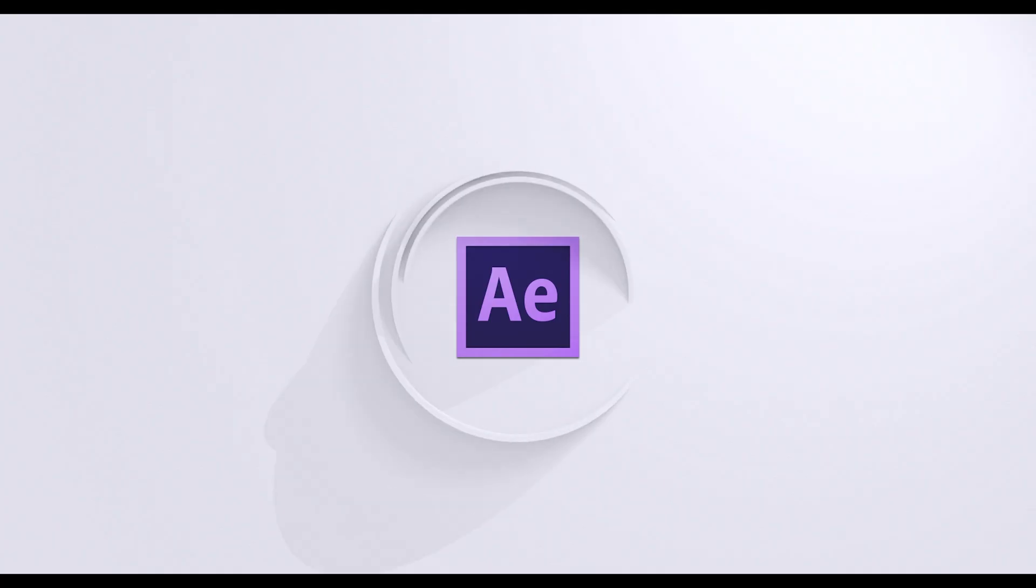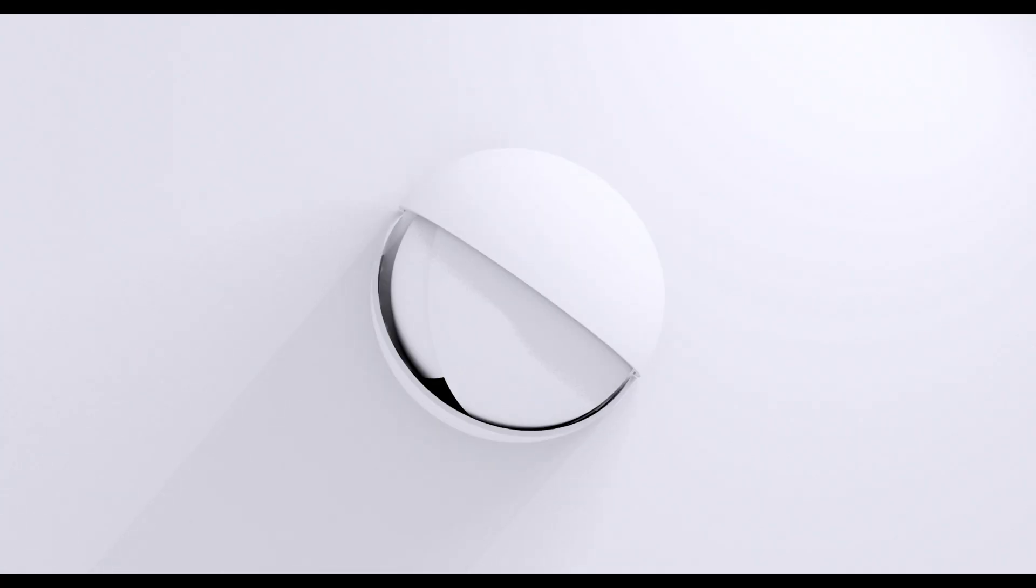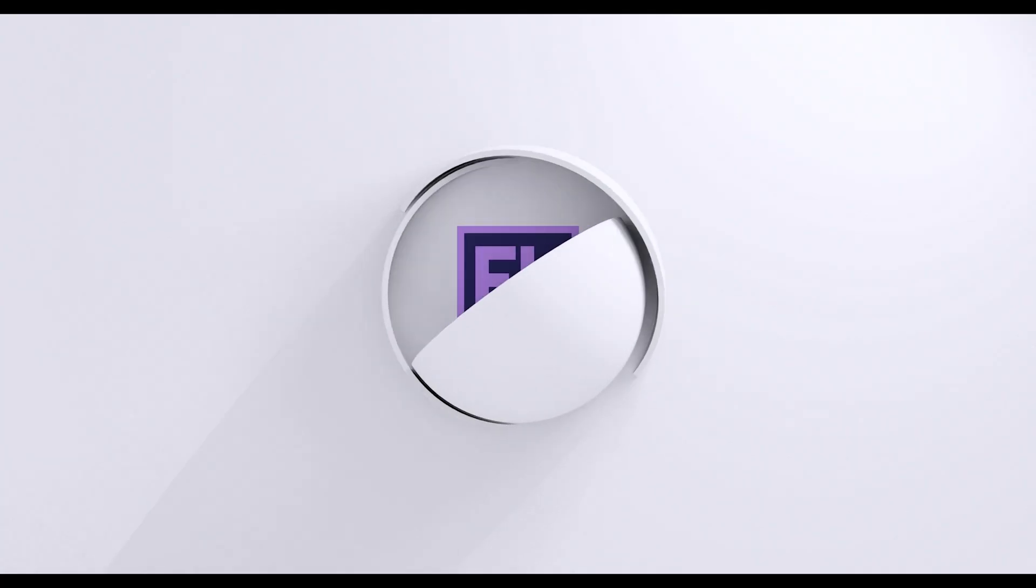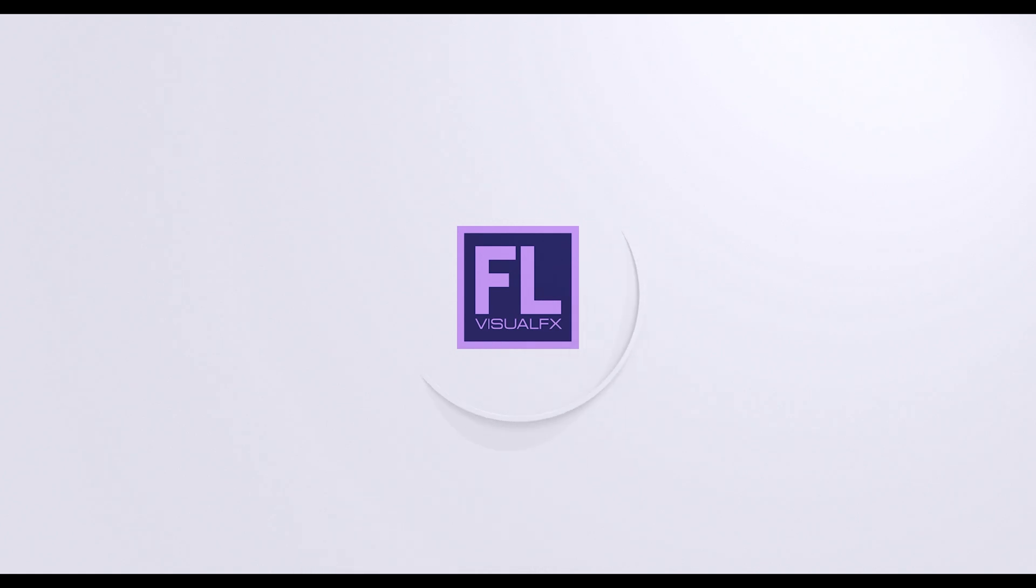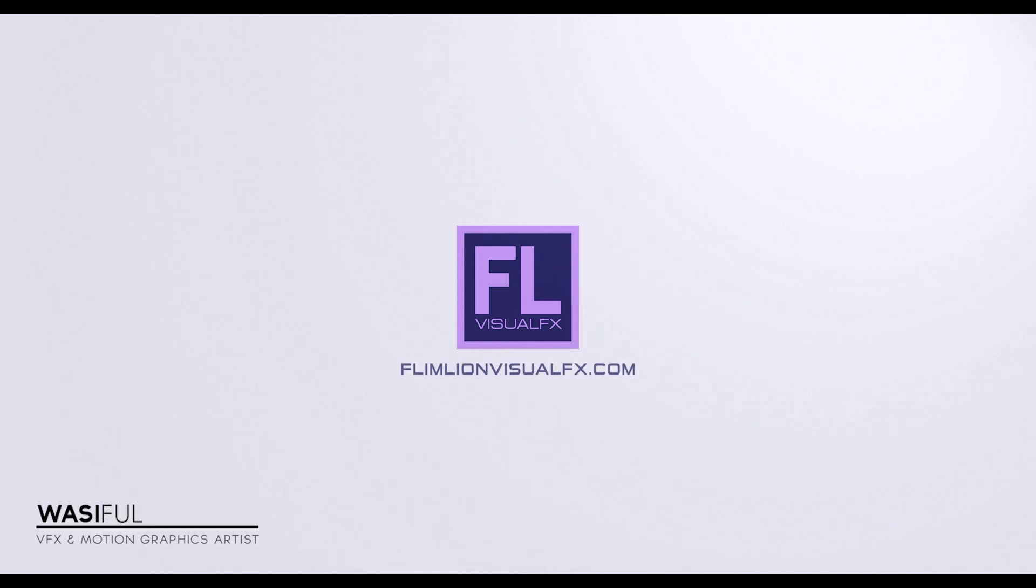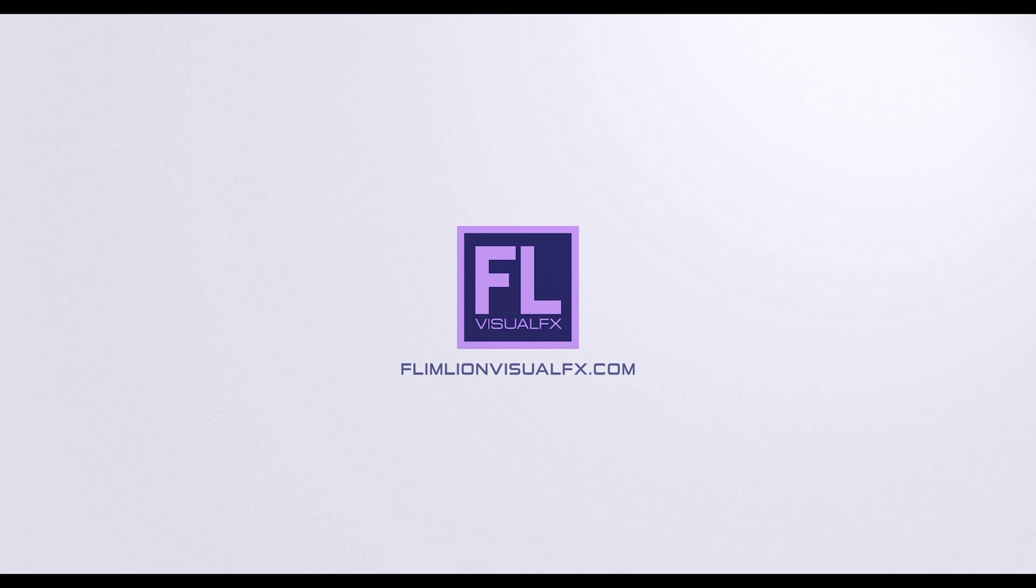This video is sponsored by Envato Elements. Hey what's up guys, this is Vasi from flamelinevisualfx.com and welcome back to another brand new After Effects tutorial. In this tutorial we are going to create a really amazing particle logo animation inside of Adobe After Effects without using any third-party plugin. So let's see what we will create today.